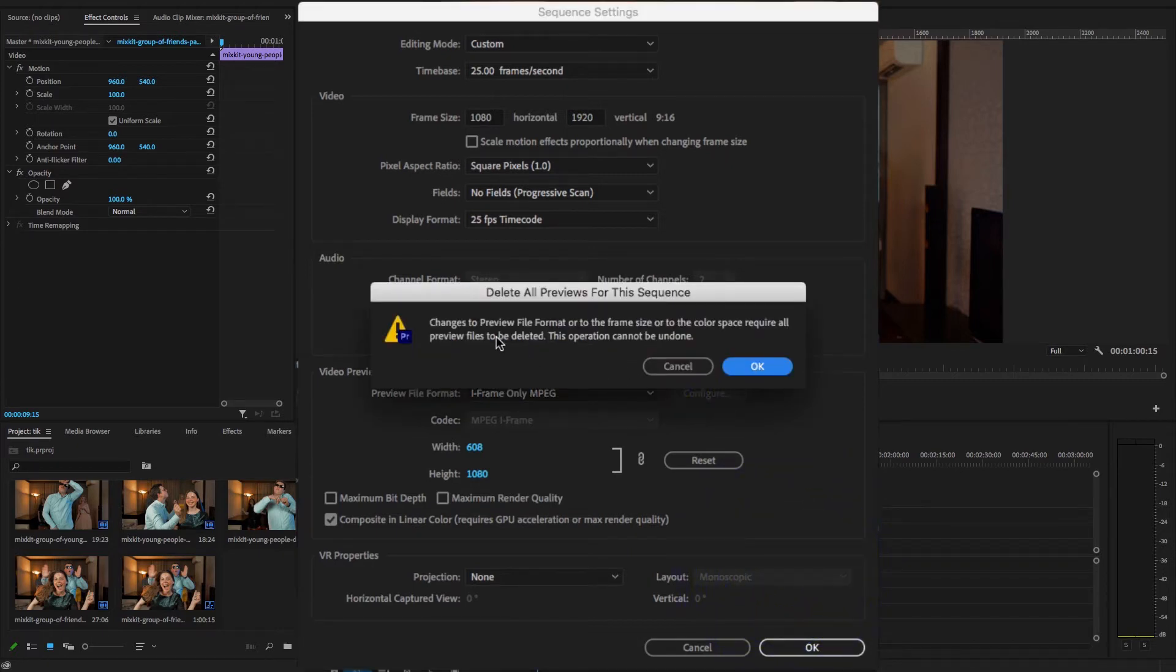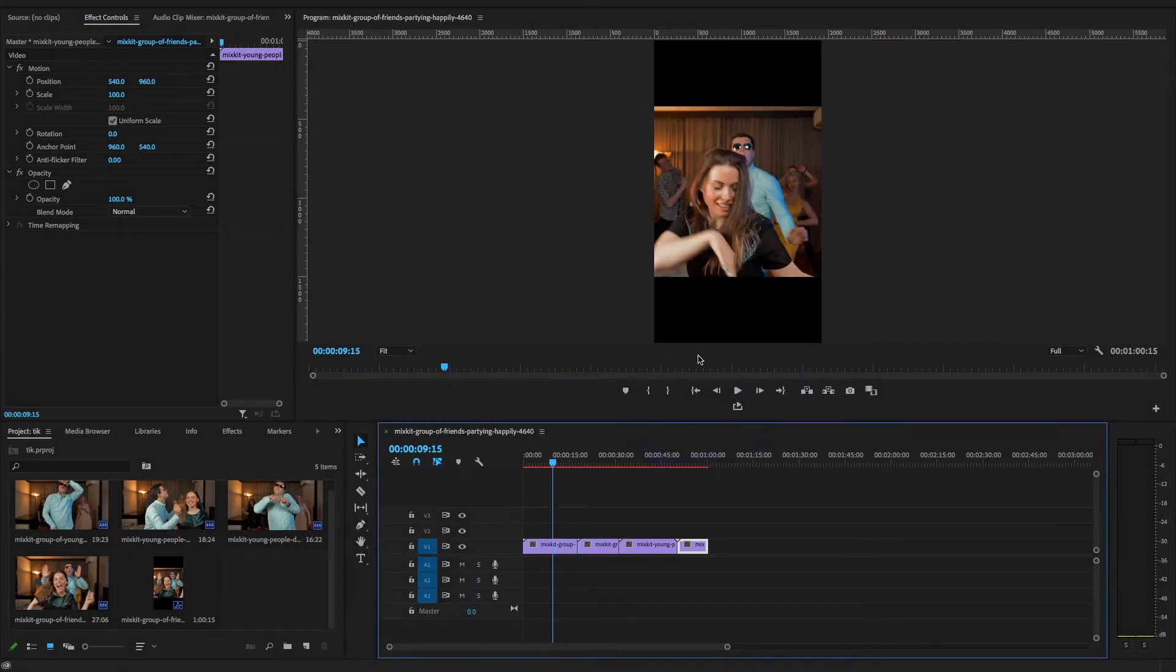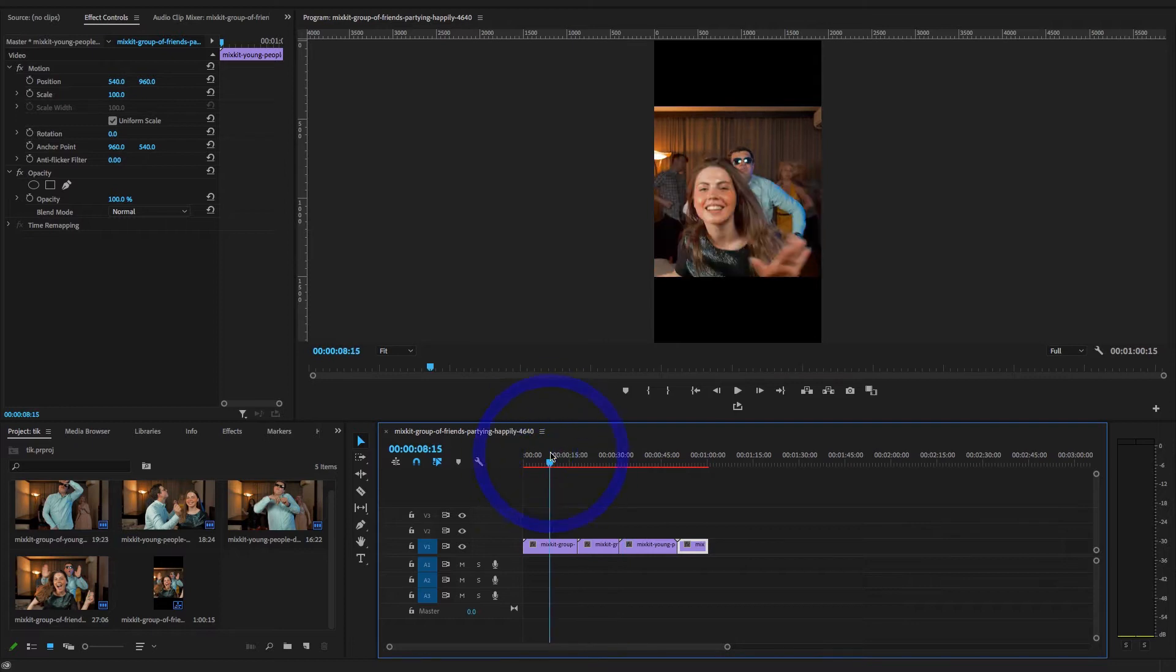And this dialog box will appear so you can change the preview file format. Hit OK. Now guys, this is one of the methods you can convert the horizontal sequence to vertical. So I'm just going to undo this to show you another method, which is auto reframe feature.